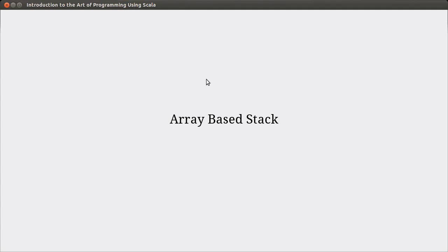Hello, and welcome back to the video lecture series for Introduction to Autoprogramming using Scala. In this video, we continue talking about our ADTs of arrays and stacks. In particular, we're going to work on a stack.